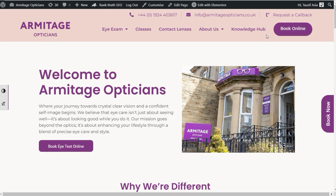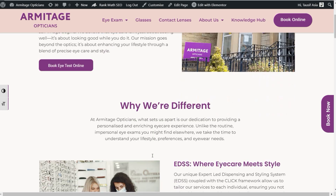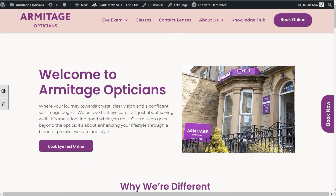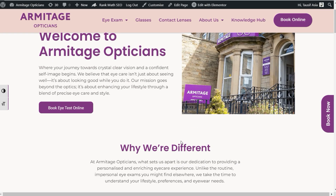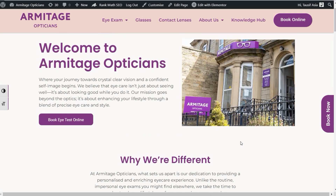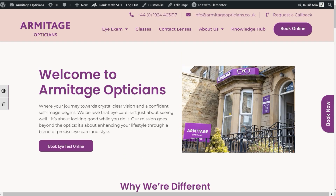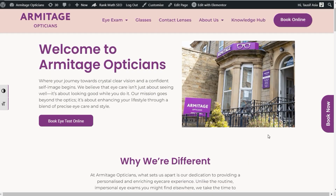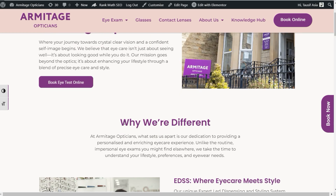Hi guys, welcome back to Soft Asia Deck. Today in this video I'm going to show you how you can add custom alternative text to images when you are using Elementor. By default you can add alternative text in the media library, but what if you want to use the same image on multiple pages and want custom alternative text for SEO purposes?